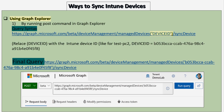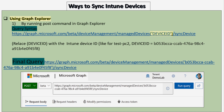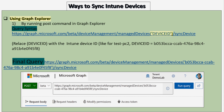With respect to initiating a synchronization using Graph Explorer, we can run a POST command. The query syntax is https://graph.microsoft.com — it's a beta version — then we navigate to device management, then managed devices, and we have to provide the device ID on which we want to initiate a sync. This device ID is the Intune device ID, followed by the syncDevice action.